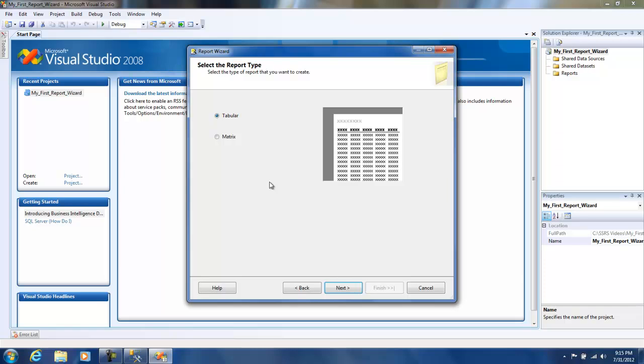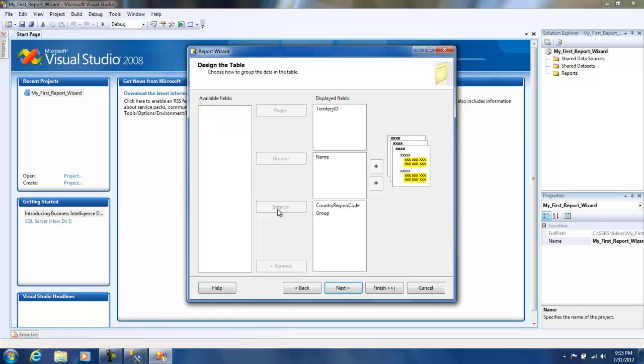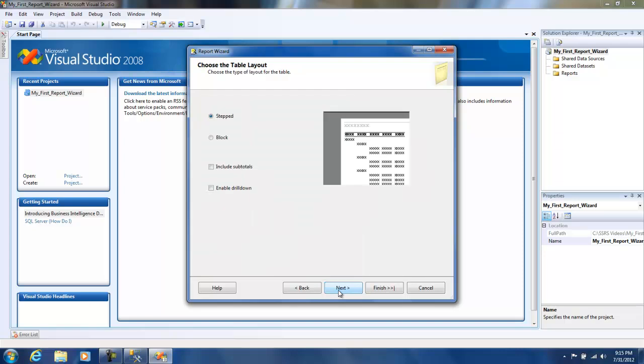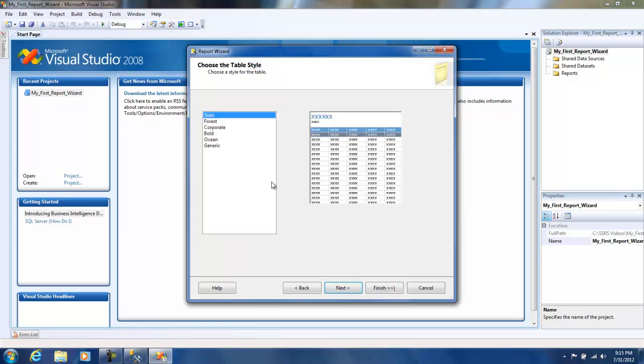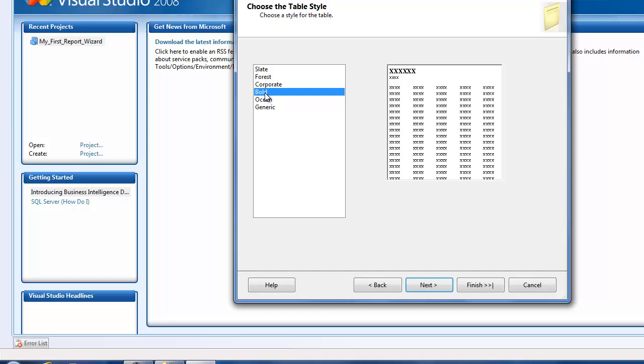Next it asks me should it be a tabular report or a matrix report - I'm going to keep it as tabular. Then it basically asks you how should the table look like and how should you group the data. Let me just... I'm going to click on next and I'm not going to click on anything here.